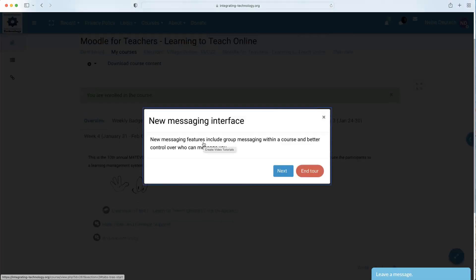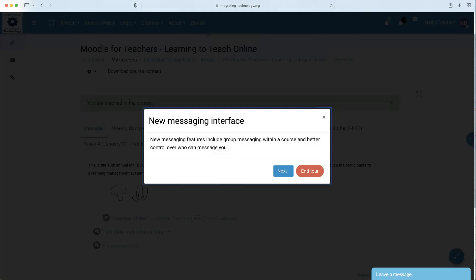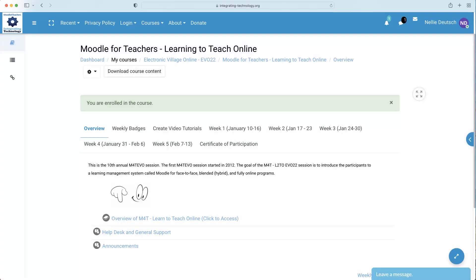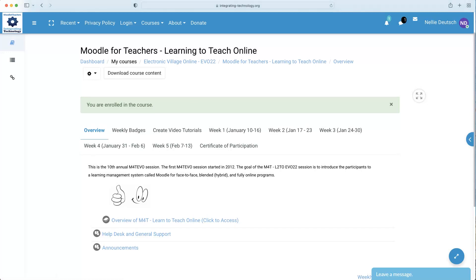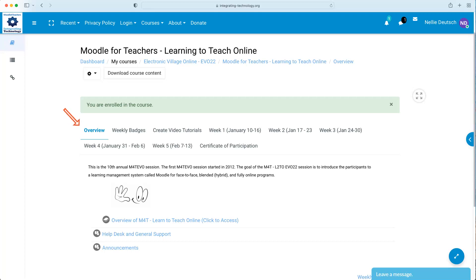This is what I will view. Notice it says New Message Interface. I can end tour. Just ignore that. What do I see here? Notice there's the overview. These are called Sections. Weekly Badges. Create Video Tutorials January 10th to the 16th. That's Week 1, Week 2, Week 3, and so on. All the topic sections available.